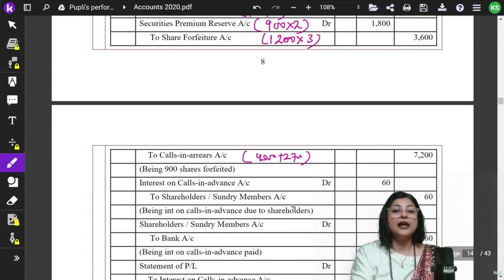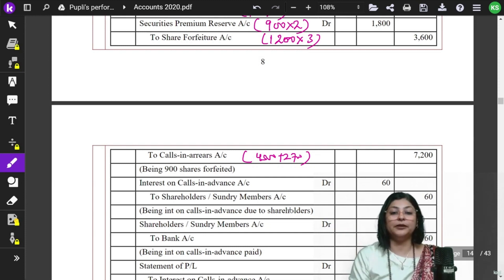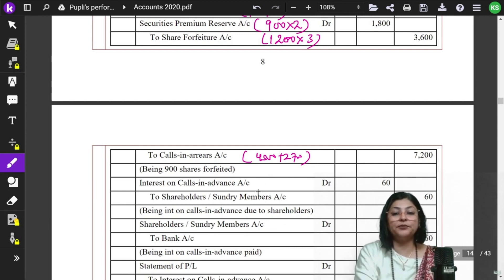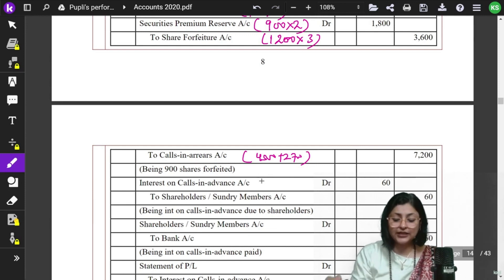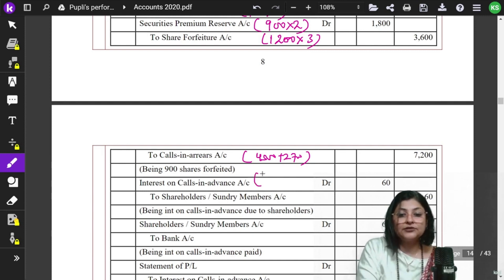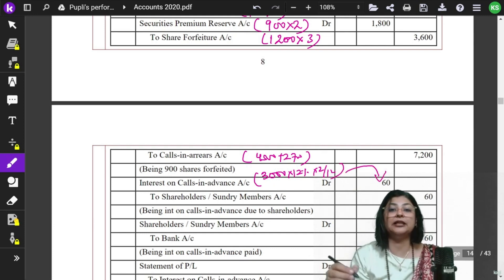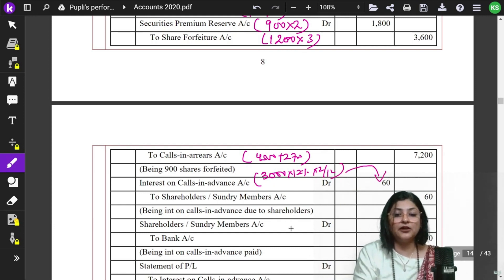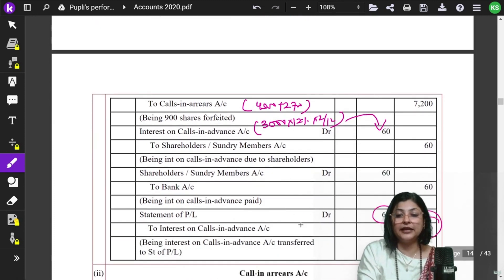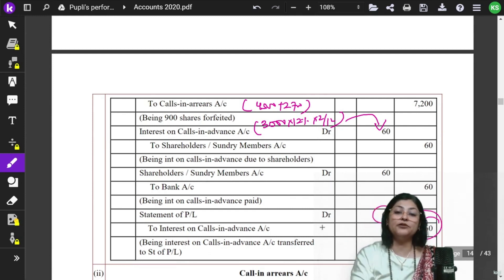Now for interest on calls in advance. Vinit had paid Rs.3,000 in advance (1,000 shares × Rs.3 call). The company pays interest at 12% per annum for 2 months (the period from when advance was received to the date of the first and final call). Calculation: Rs.3,000 × 12% × 2/12 = Rs.60. This is written in working notes. Then we close the Interest on Calls in Advance account — it is an expense of the company and is transferred to the Statement of Profit and Loss.